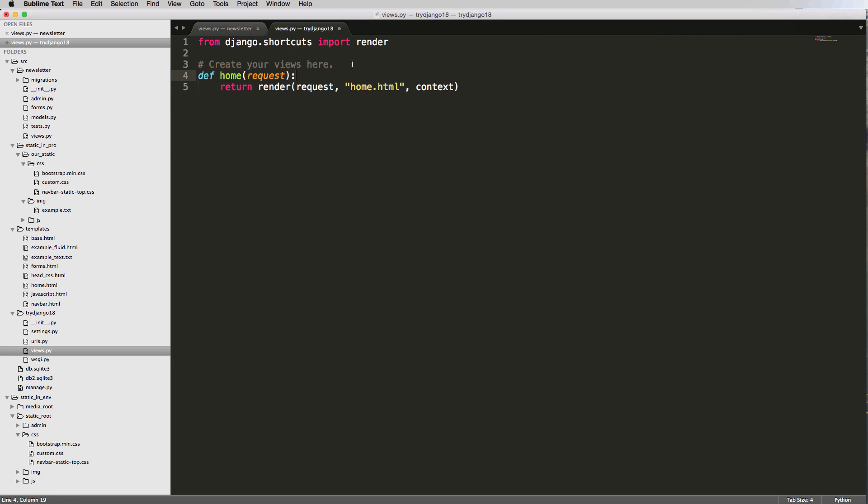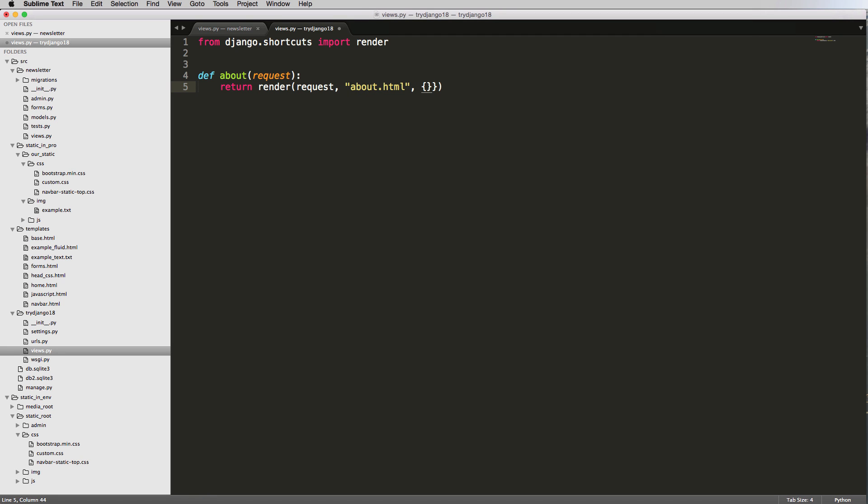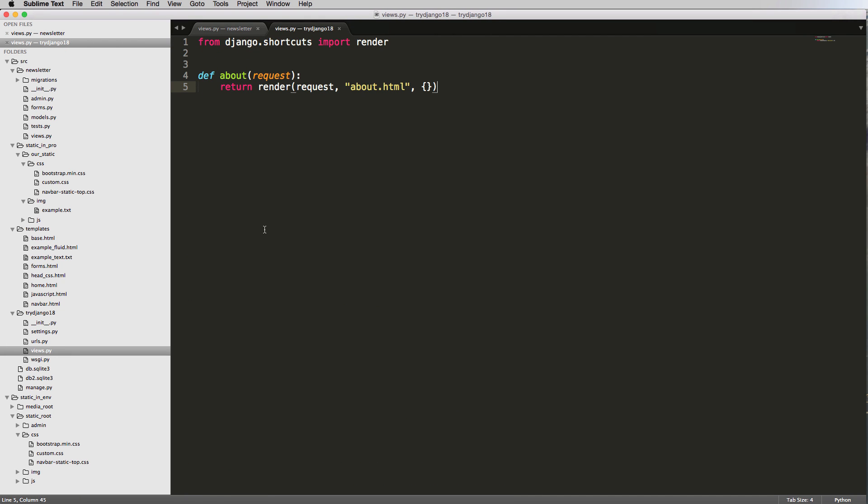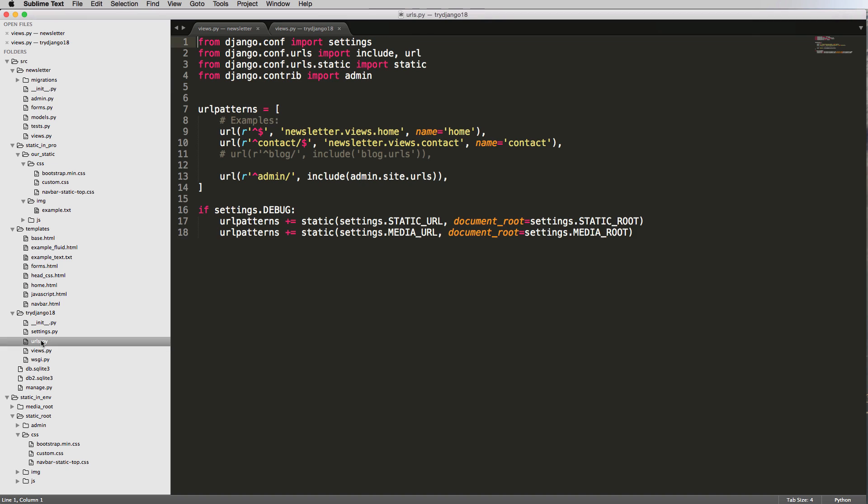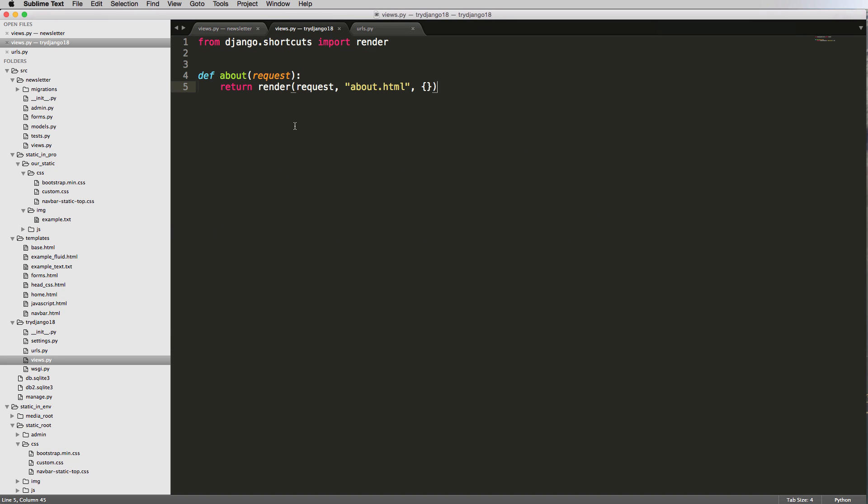We're going to call it about. I'll name the template about.html and change the context to an empty dictionary because we don't need it. The reason I'm doing this is to show you how easy it is to make views outside of your Django project - excuse me, outside of your Django app or any Django app for that matter.